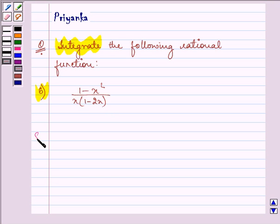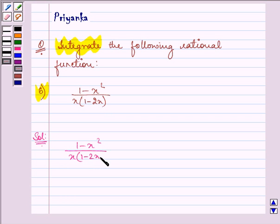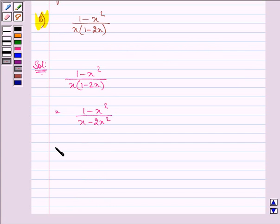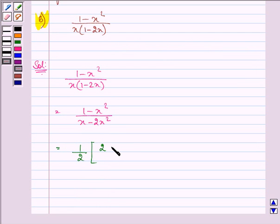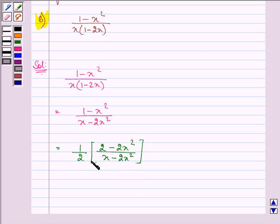So let us first simplify it. We can write (1 minus x squared) upon x into (1 minus 2x) as (1 minus x squared) upon (x minus 2x squared). Now multiplying and dividing the numerator and denominator by 2, we have in the numerator (2 minus 2x squared) upon (x minus 2x squared) in the denominator, multiplied by 1/2.